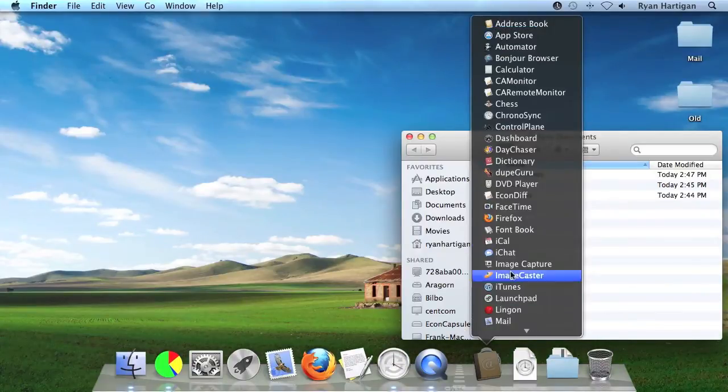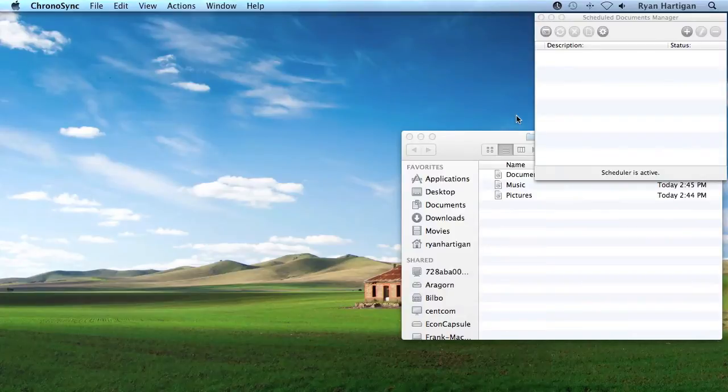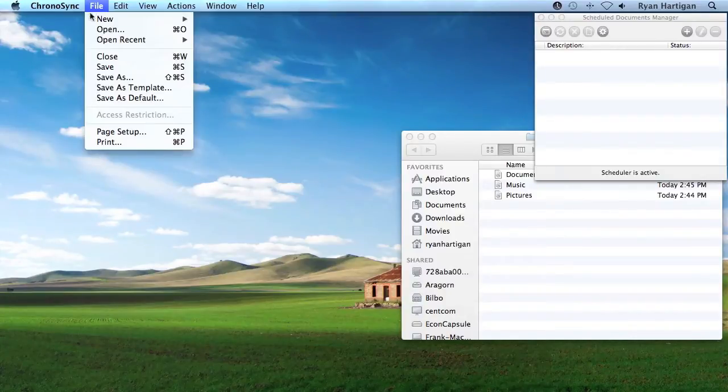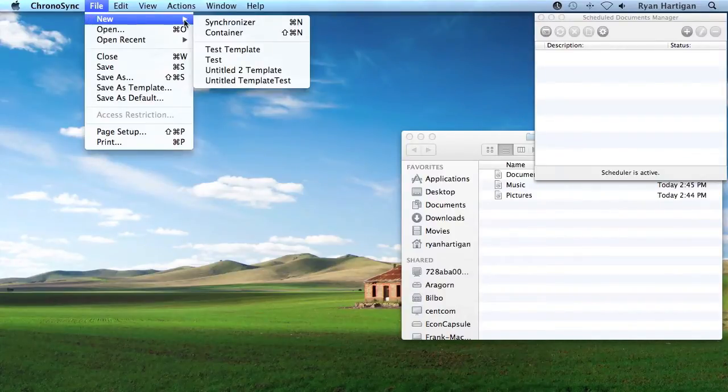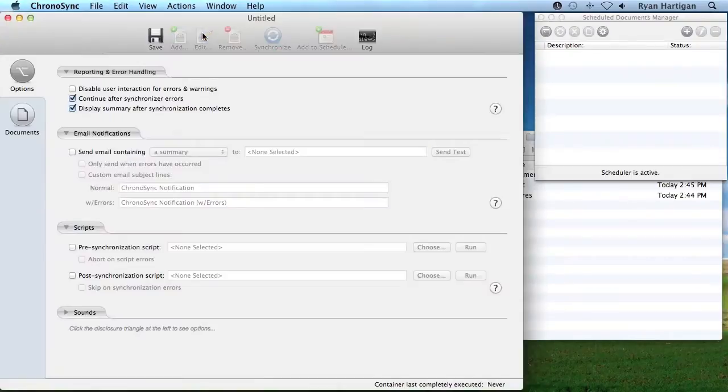Begin by launching ChronoSync from the Applications folder. Create a new container document from the menu bar by choosing File, New, Container. Next, click the Documents panel.